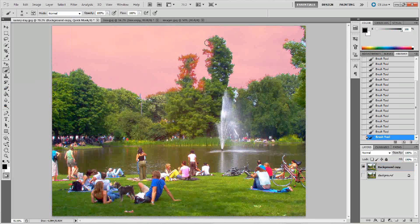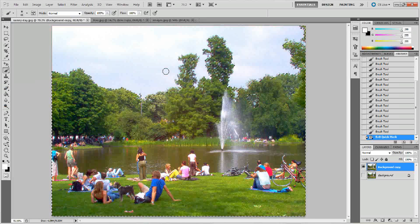I'll just do some of it — just kind of click through these areas. Up here is one, a little bit in these leaves here. We'll try that and you can always go back and do more if you have to using this same technique. You can always come back and do more with this same technique.